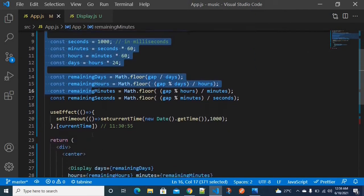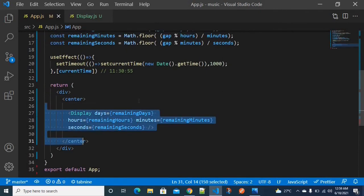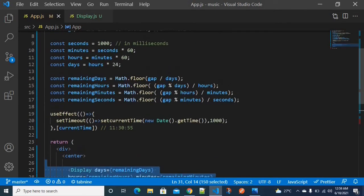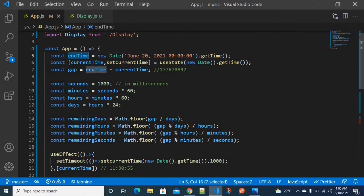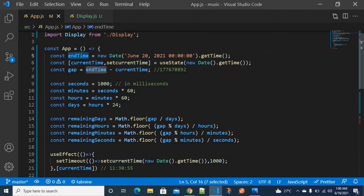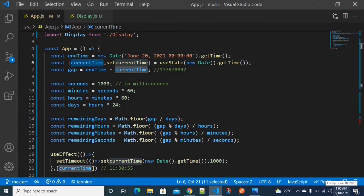Inside the functional component, we perform some operations and then return a component. I've created two different variables: end time and current time. End time is when the offer ends, and current time is the present time — currently around 1 a.m.